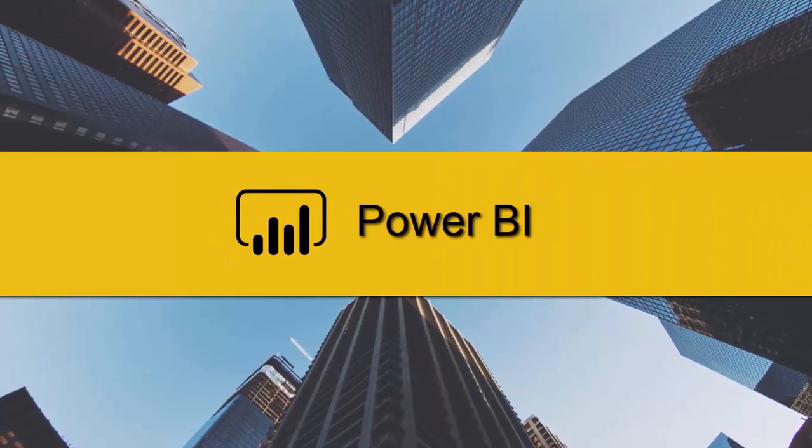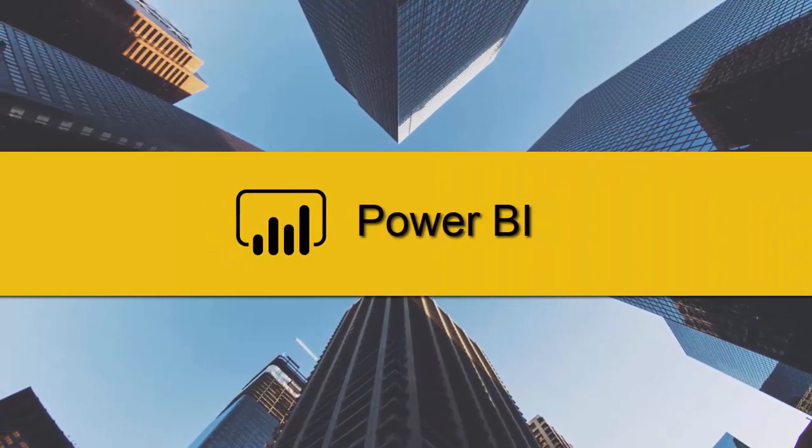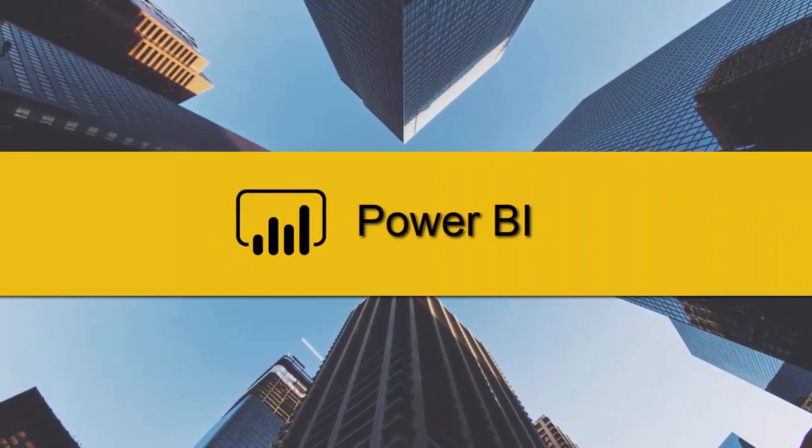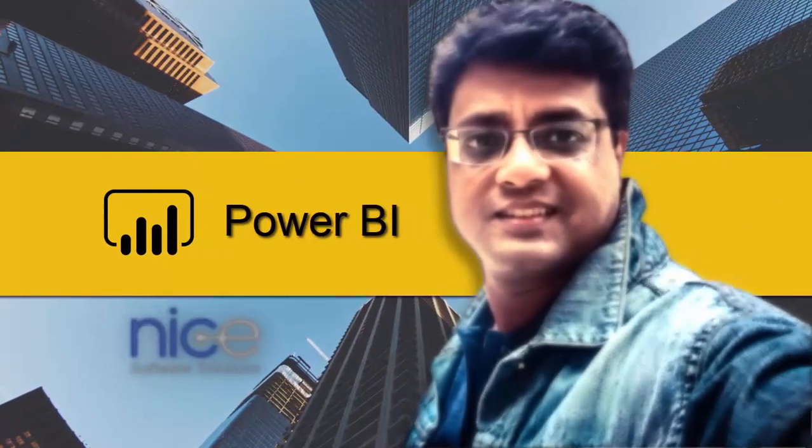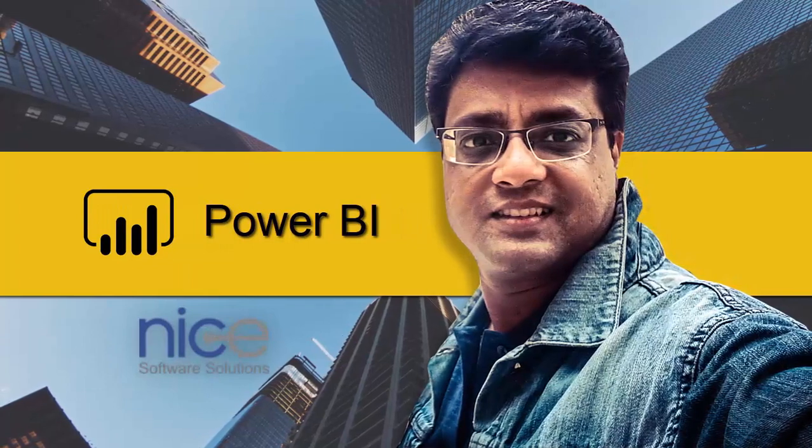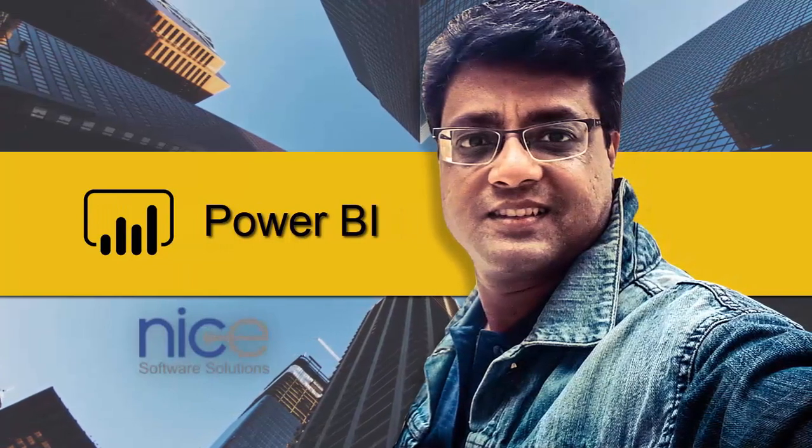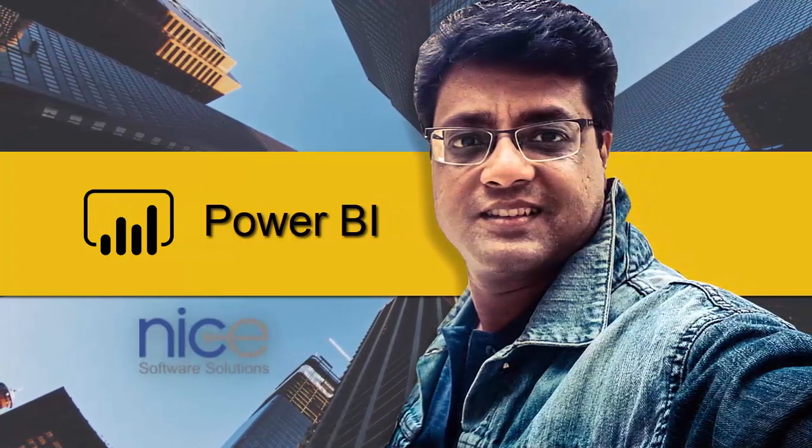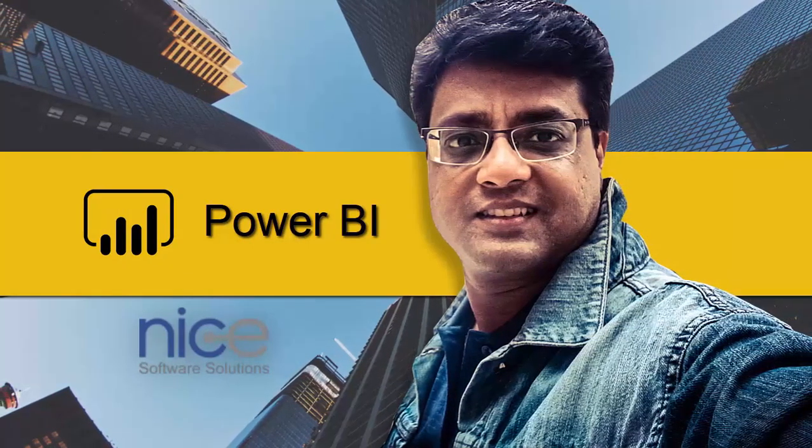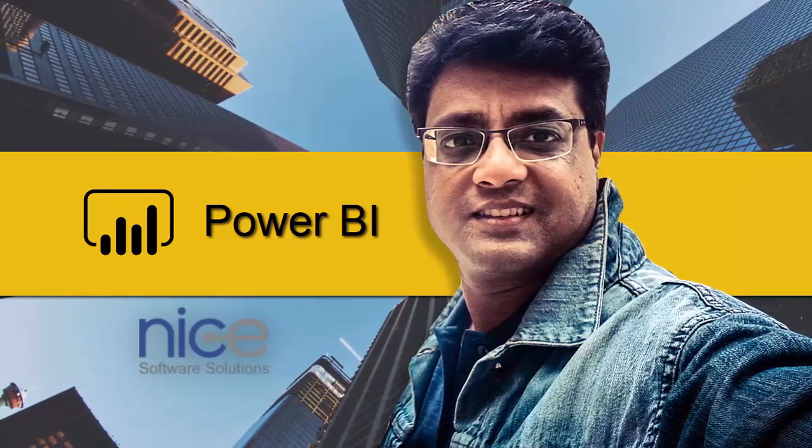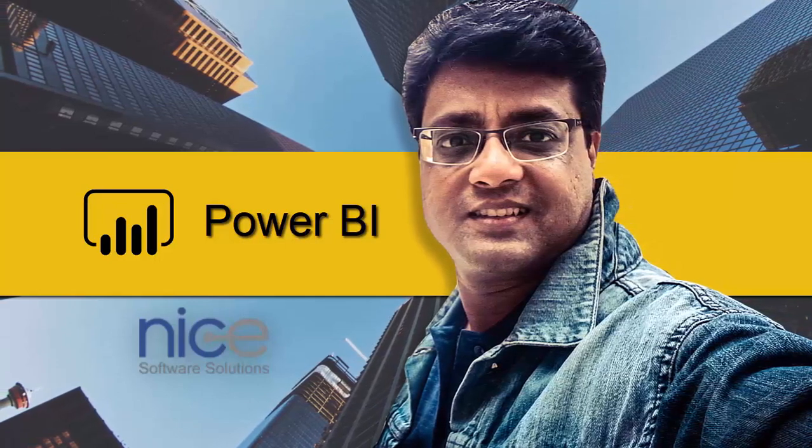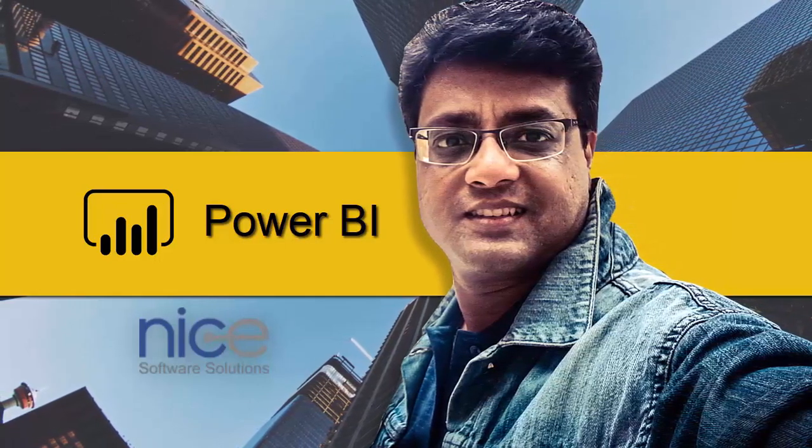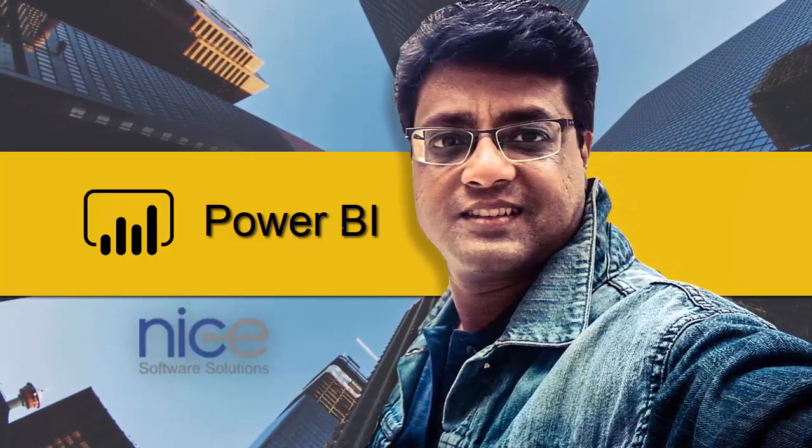Hello and welcome everyone to another Power BI video. I'm Sumit from Knight Software Solutions and in this video I'm going to show you how to create a simple visual in Power BI desktop that contains a dynamic axis.